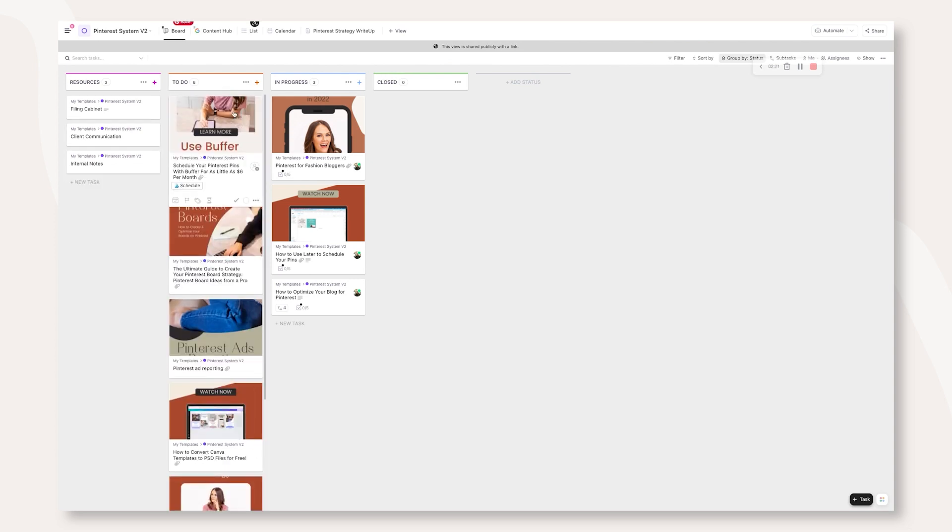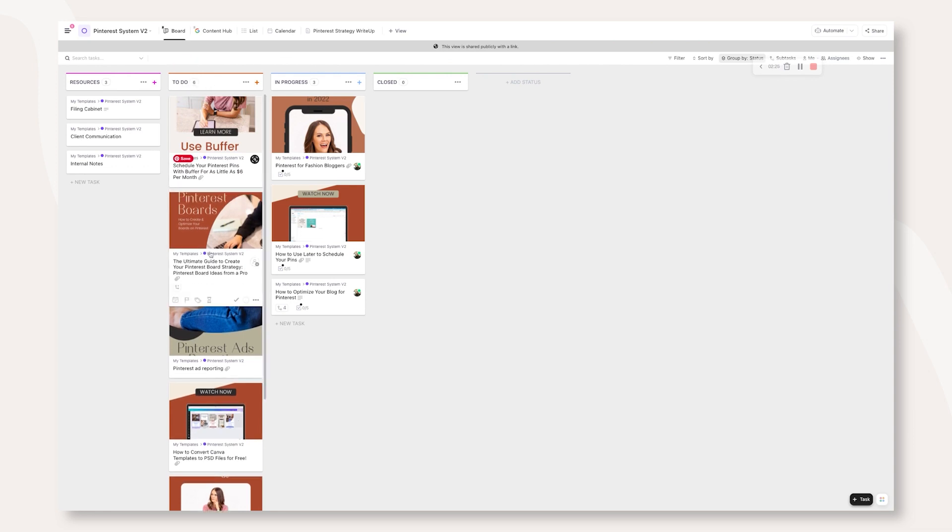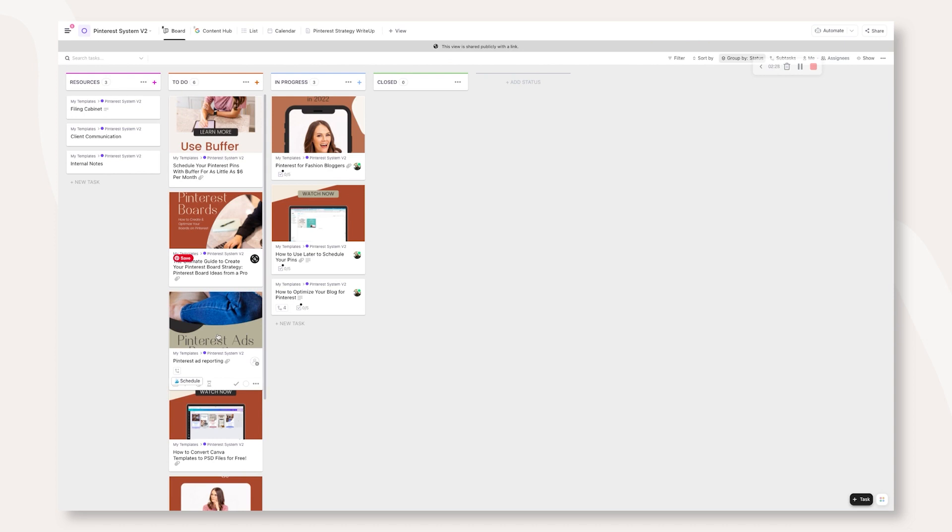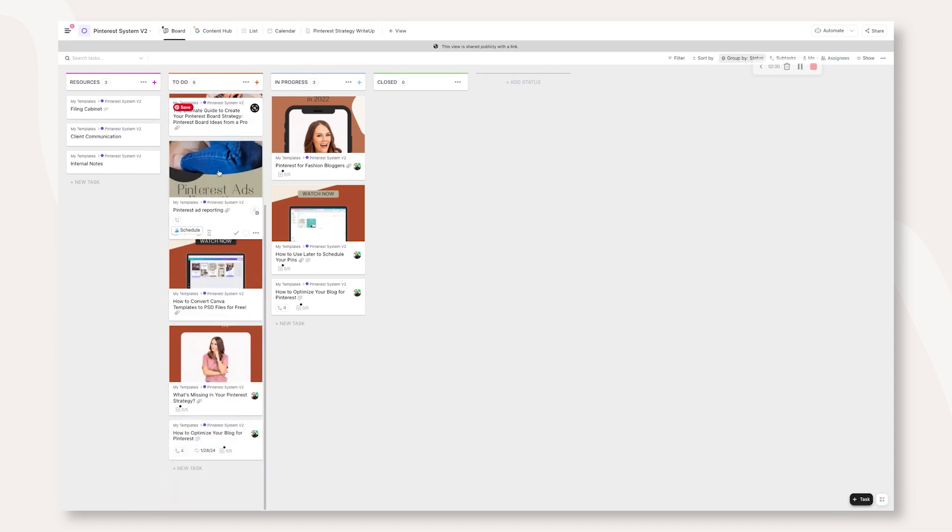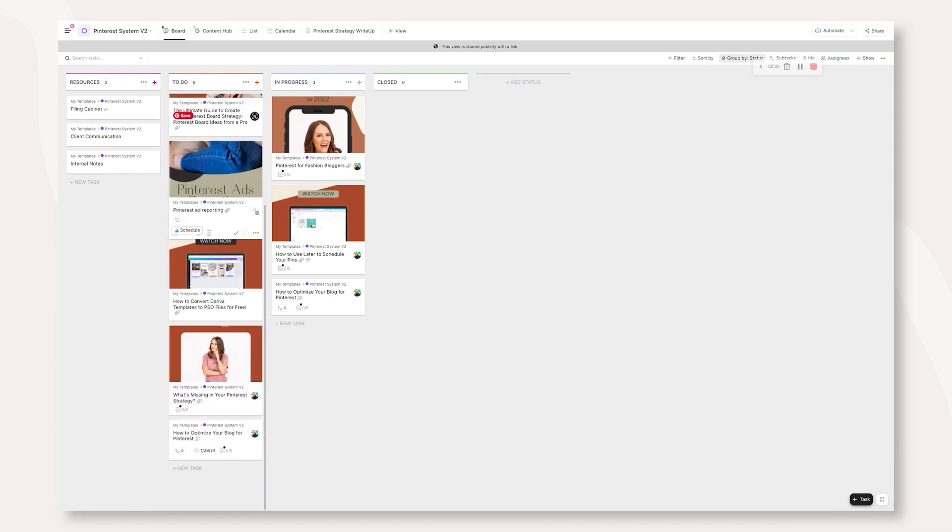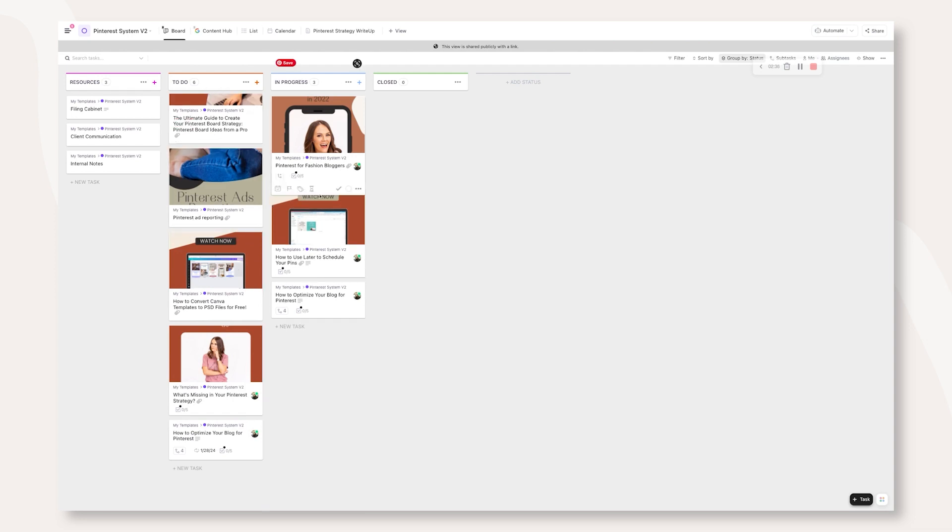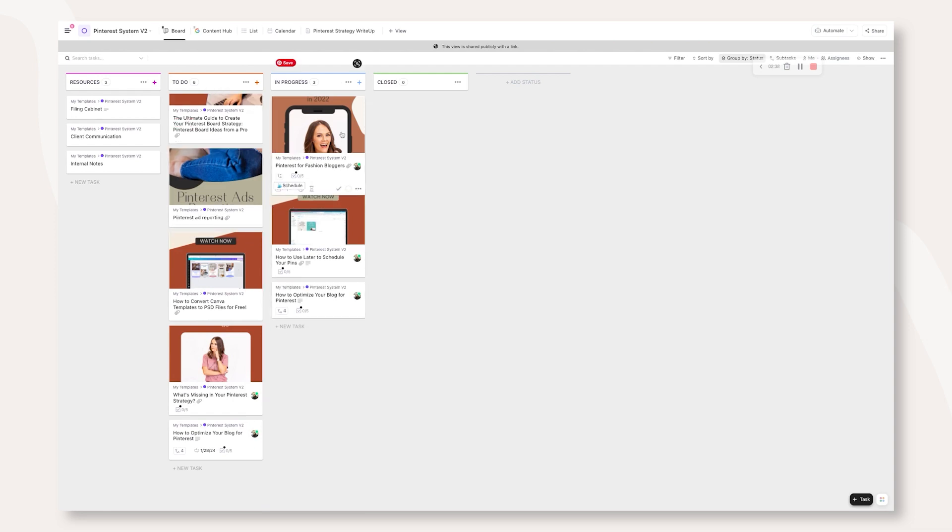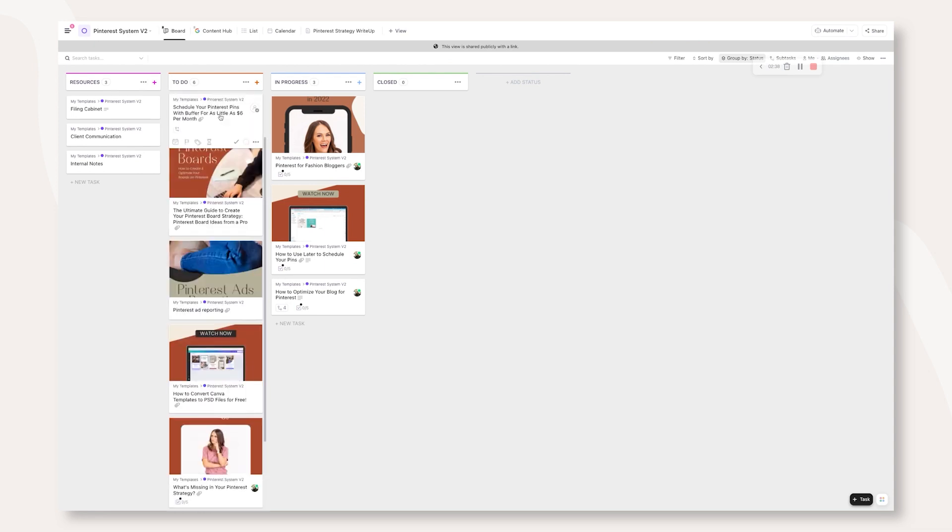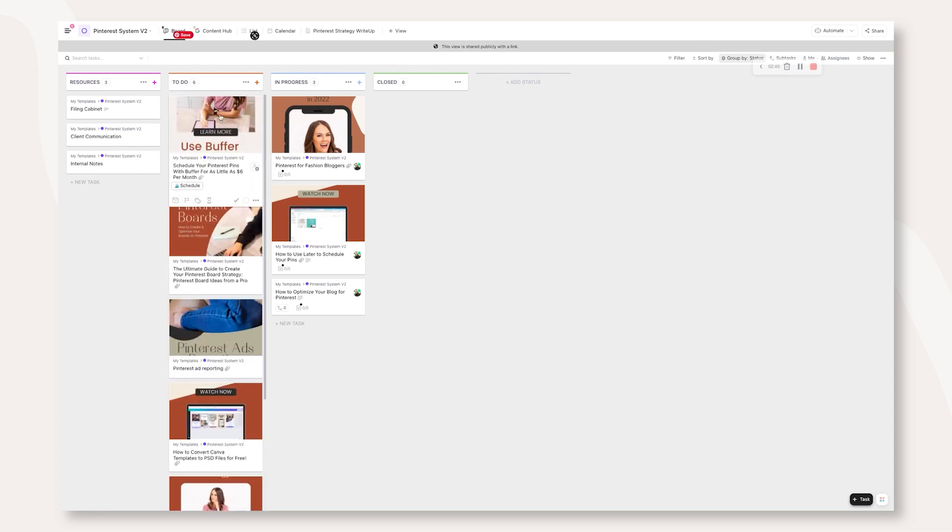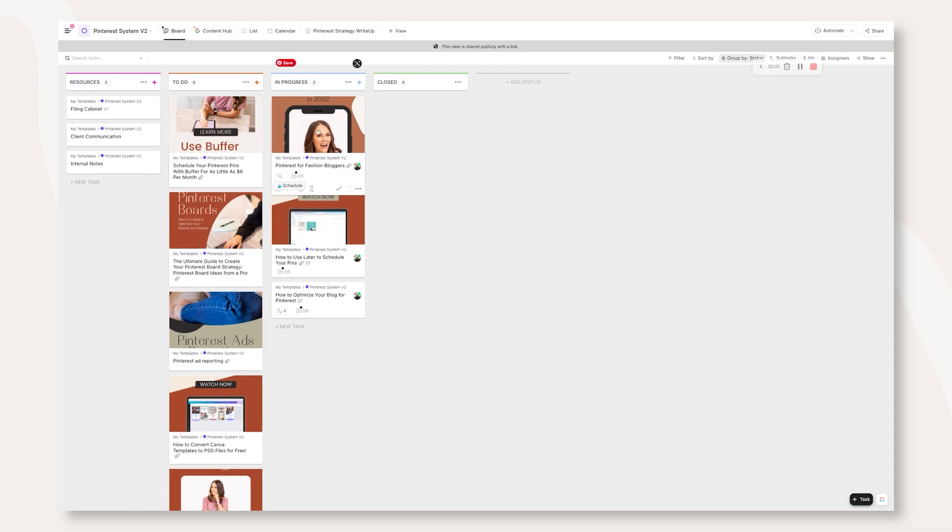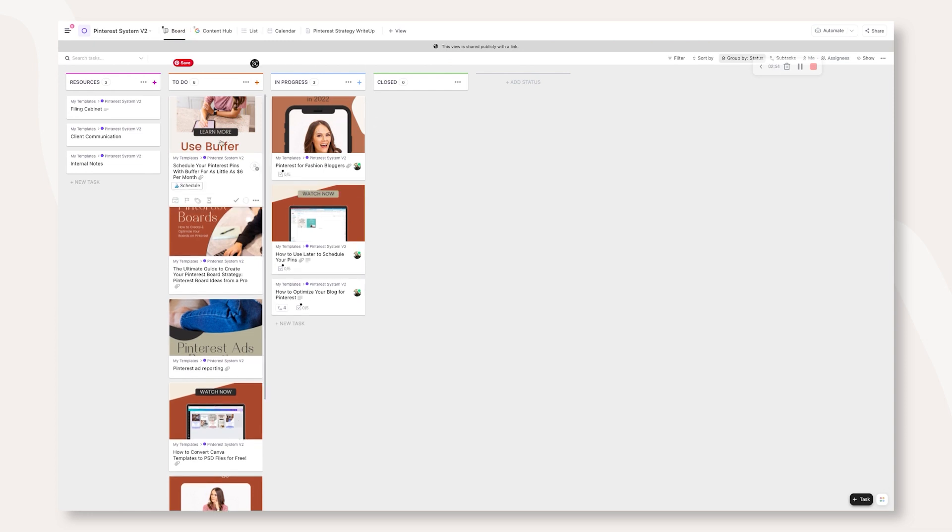Now to start using this, you're going to need to populate your content in the to do tab or the to do status. You can see that I've gone ahead and created a bunch of pins and I've put those pins in here in the to do. And then I've moved a few of those items to the in progress. So anything in the to do list is it needs to be done. So the very first thing in the to do list that I will do is create my pins and then I'll move it to in progress.